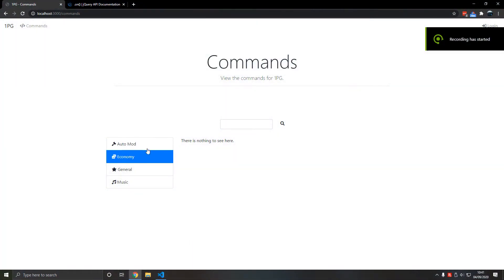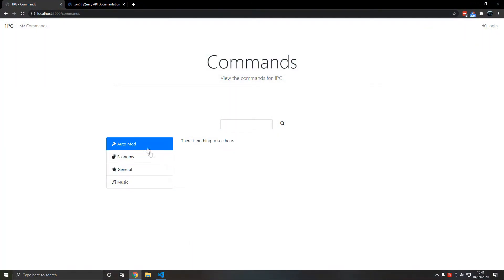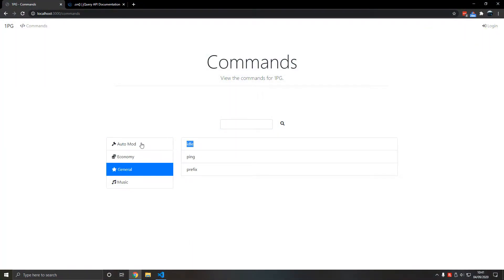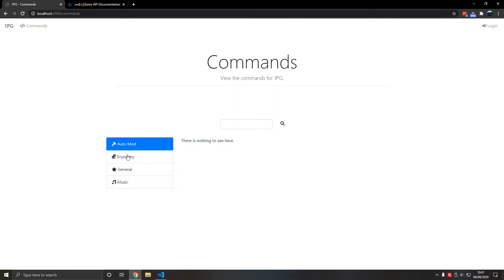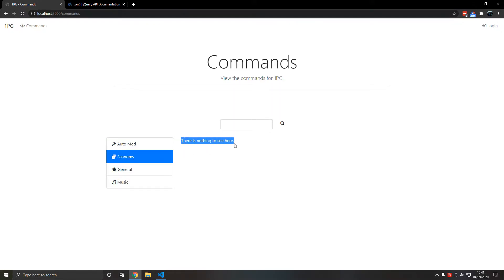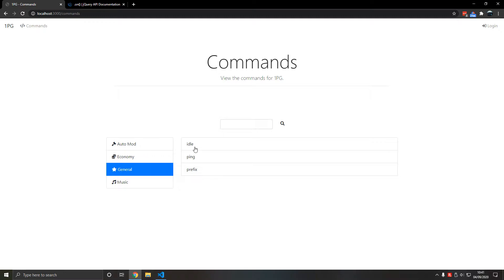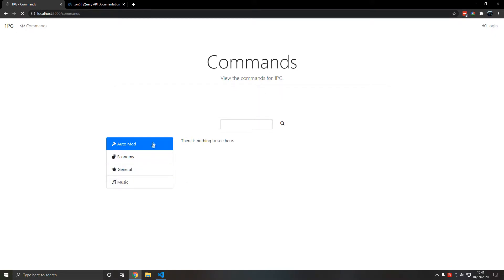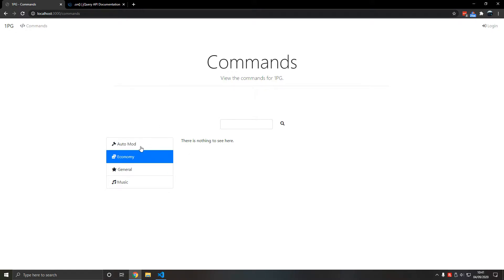In this video we'll add dynamic command sorting. When we press a category and there are no commands with that category, there's nothing to see. When we press general, the general commands are loaded, and when we refresh, auto mod is automatically selected. This is quite an important video so make sure you watch until the end.